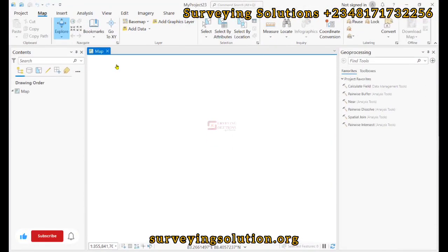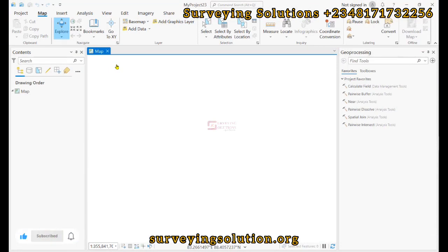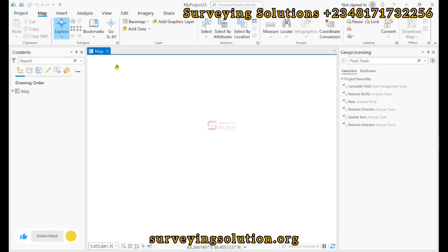Hello guys, welcome to Serving Solutions, your unbound channel. We are getting solutions to all your solving problems. It's nice having you in class again today. On today's tutorial, we are going to show you how to use XYZ data to create what TINs.